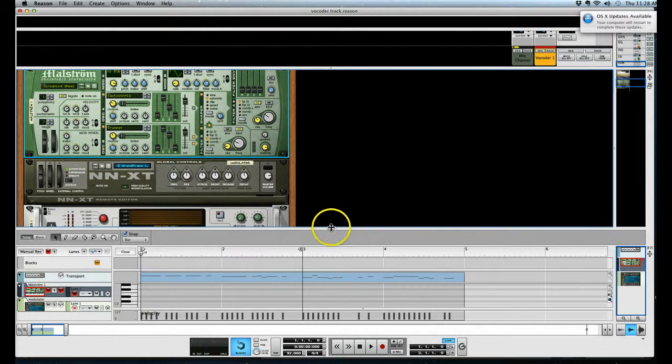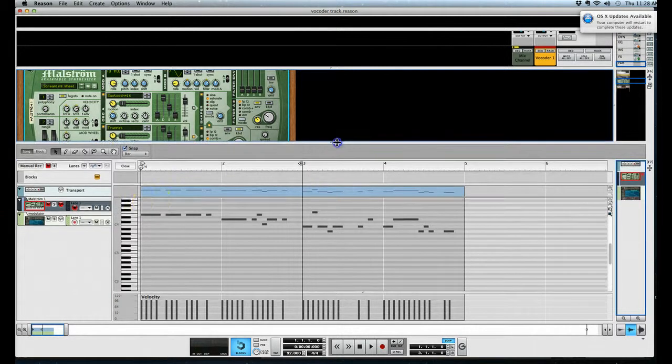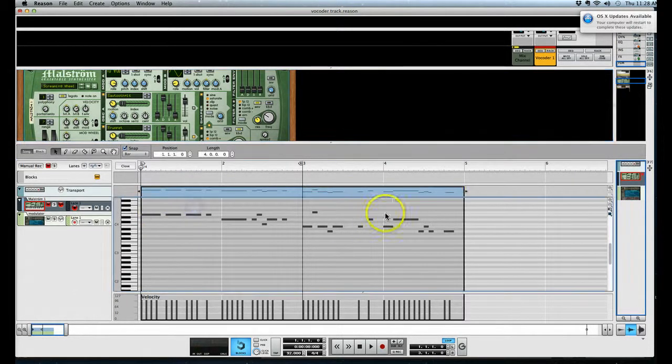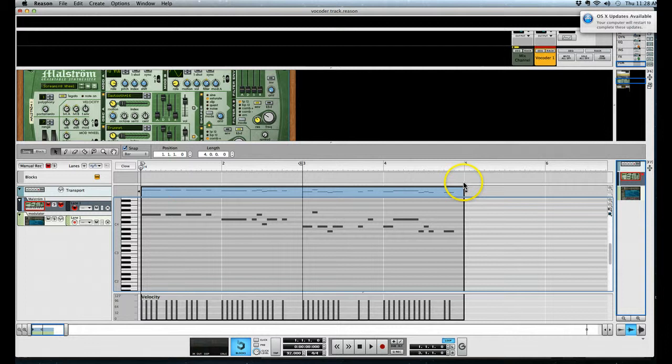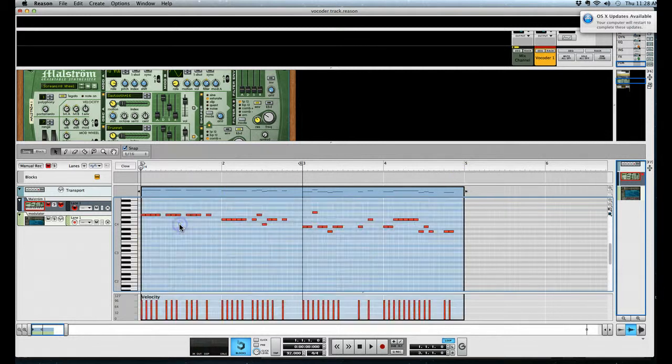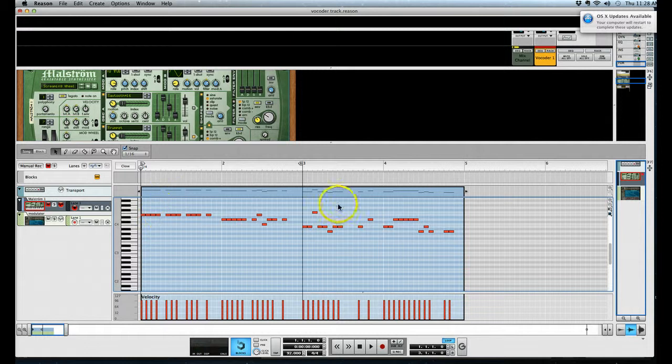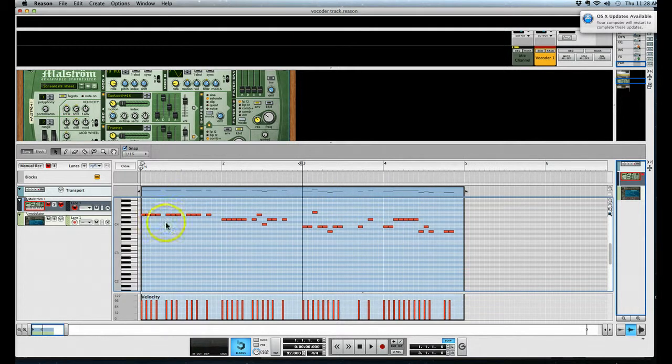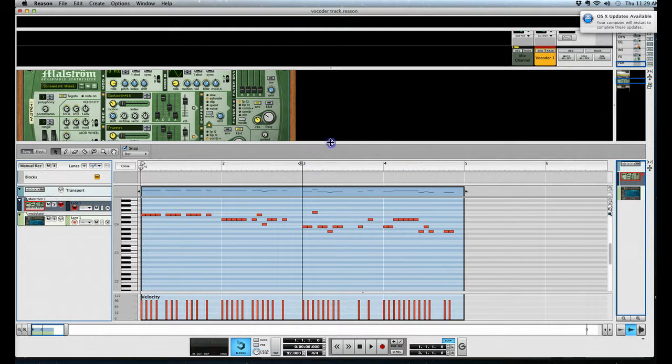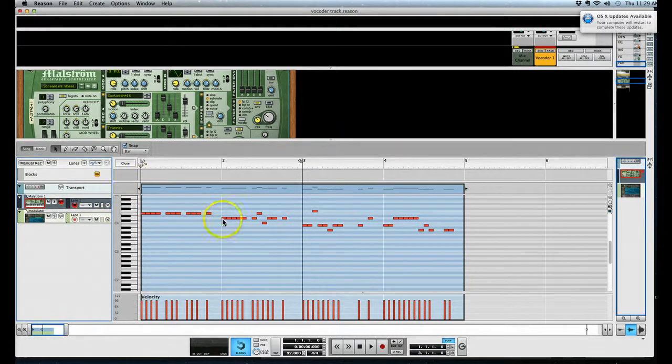Now, the final thing I wanted to show you is just another little trick. So if you'll see here, my four bar pattern, I've just drawn in sort of some random notes on the keyboard. So if we unmute this, let's hear what that sounds like. Okay, this is on the Maelstrom by the way.